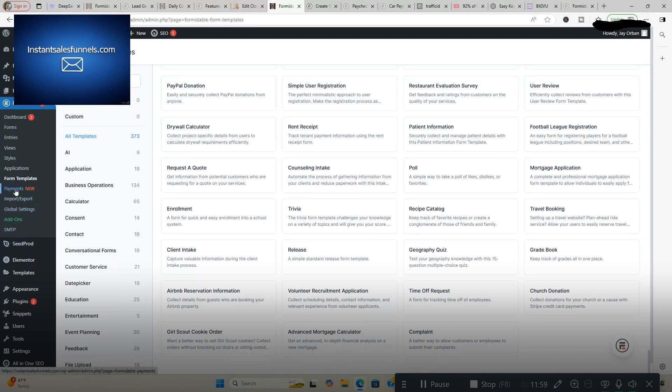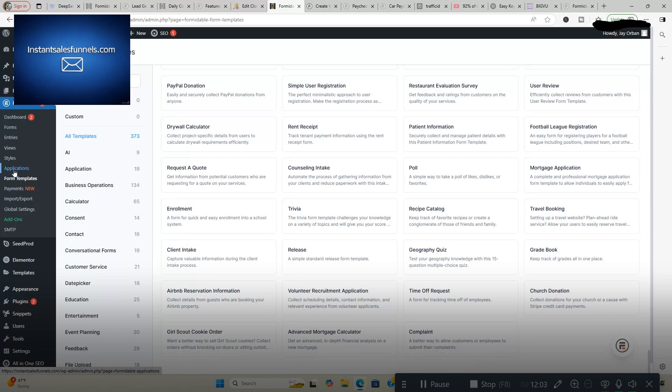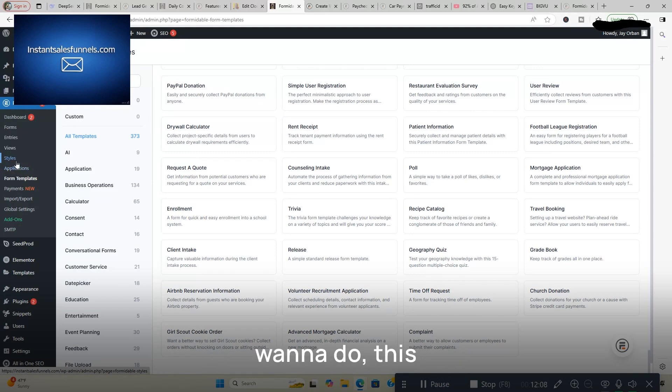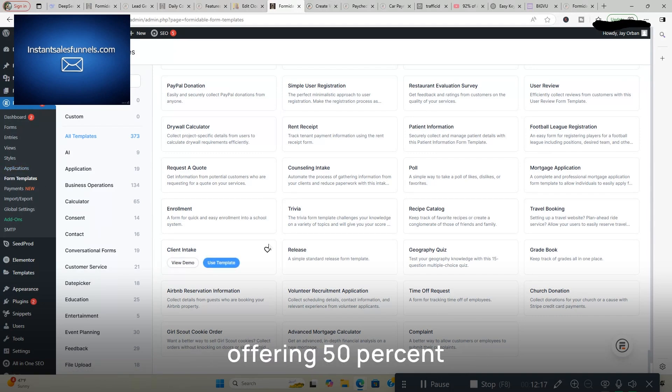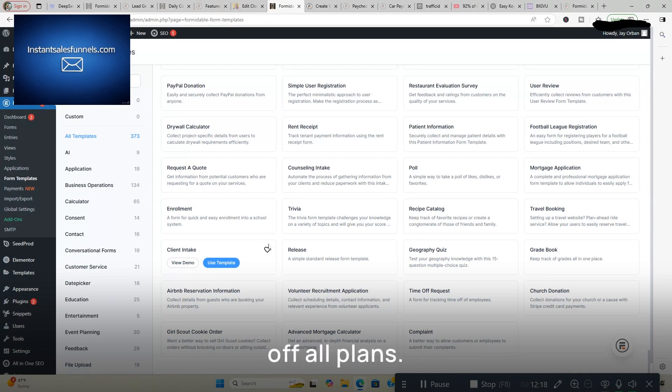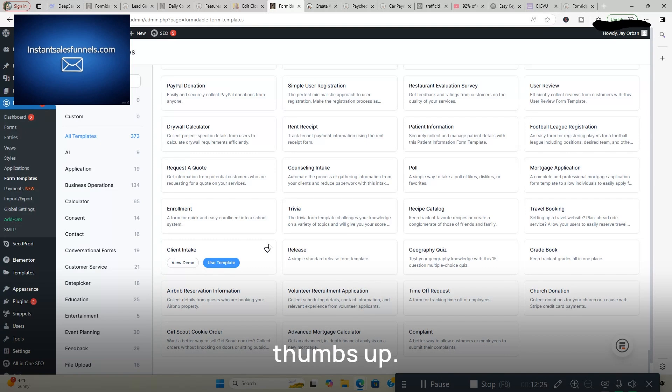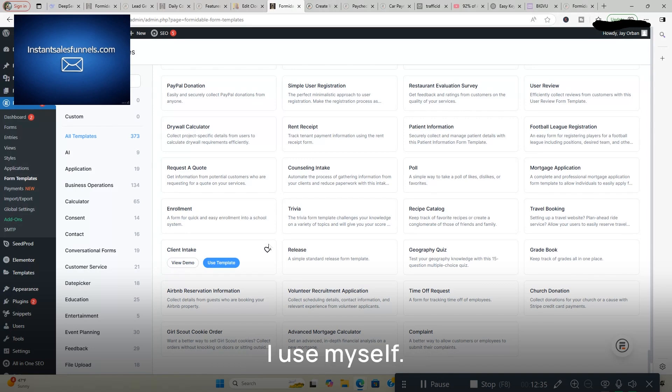Global settings, payments, collect payments on your site, create forms, create calculators, create web apps. Basically whatever you want to do, this is a tool that's going to make your life a lot easier. So check it out. I'm going to end the video there. Formidable Forms currently offering 50% off all plans. Links directly below in the video description box. Take advantage of it. Two thumbs up. Like I said, I use this tool myself. Pretty much every product that I promote that I enjoy, I use myself. So two thumbs up for me.